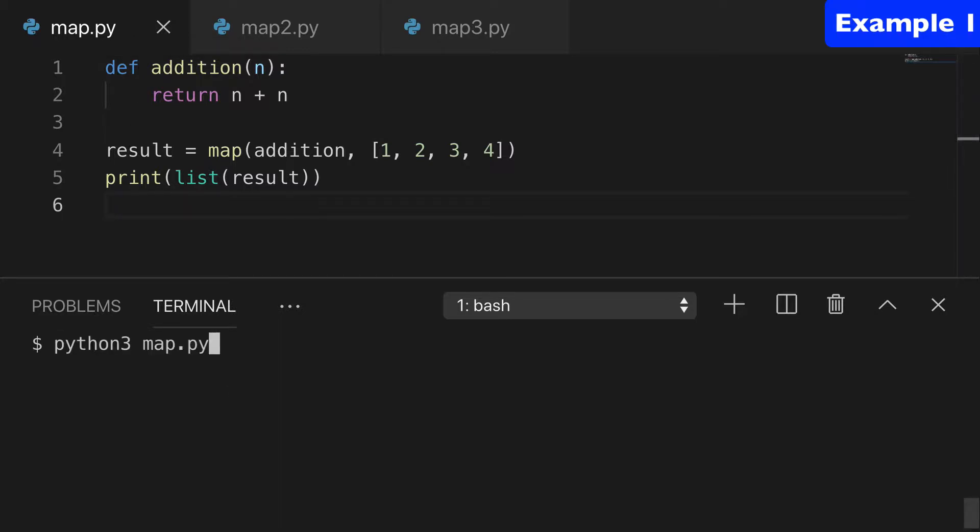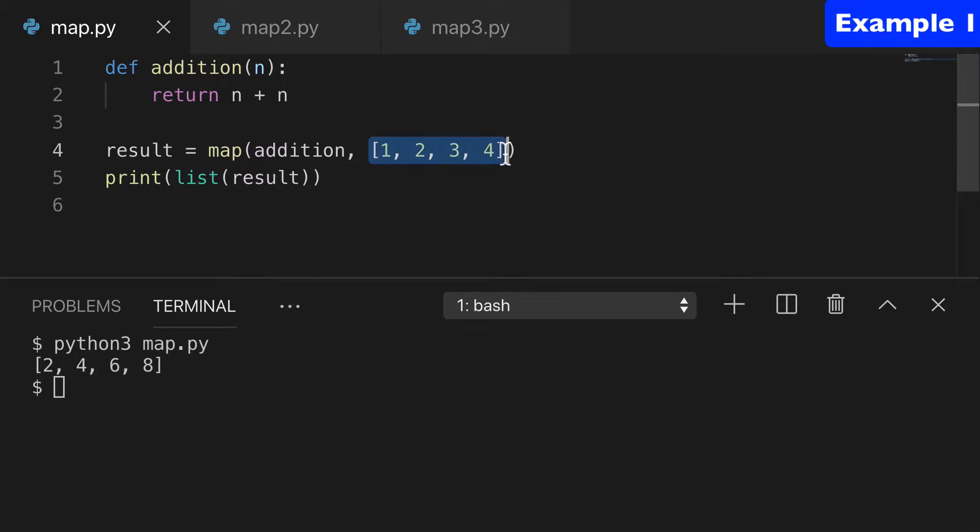Let's just run it and see what happens. So you can see that our input was, our iterable rather, it was a list of 1, 2, 3, 4.